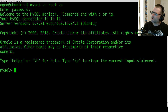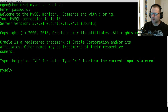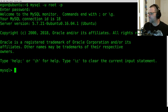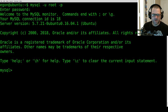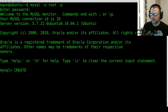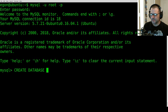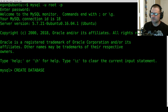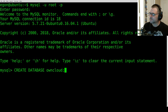Now that we're at our MySQL prompt, we're going to create a database. For the purpose of this video, we're going to create a database called 'owncloud'. Type in 'CREATE DATABASE owncloud;'.